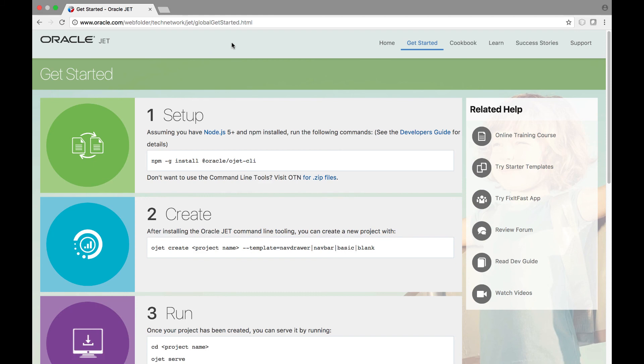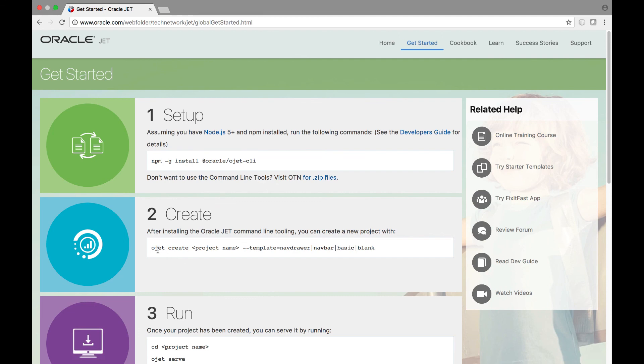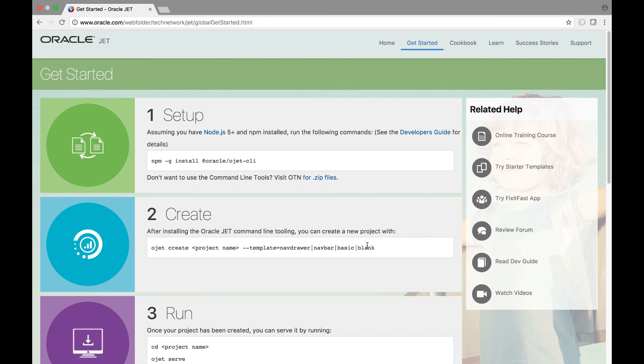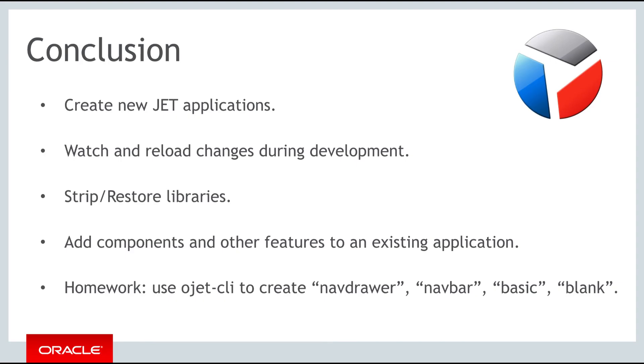For your homework exercise, go back to oraclejet.org, go to the get started page, which you can get you from the main navigation bar or from the front page, and use the OJET tool to create the different templates that Oracle JET makes available. So with the OJET command line interface set up, don't only create the nav drawer template, as you have been doing throughout this course, but also use the nav bar template, and the basic template, and the blank template. Compare them to each other, open them in the browser and see what the differences are, look at the source code, and try and understand why there are four different templates and what differences they provide, and in which contexts each of them might be useful. As always, thank you for taking part in the OJET course, and we look forward to seeing you in the next part.